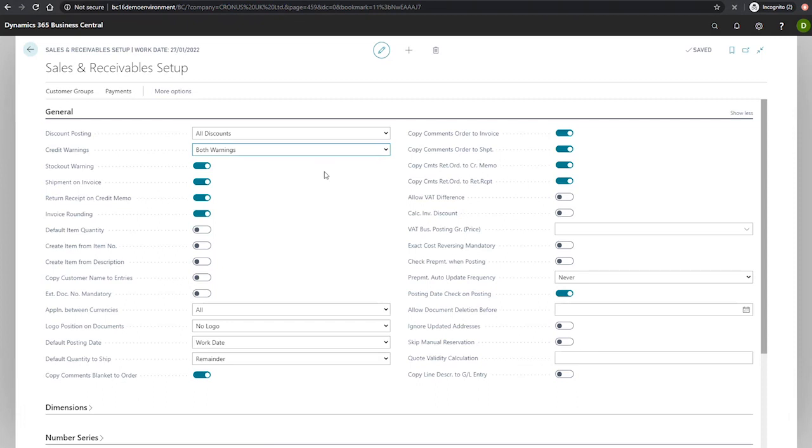We have invoice rounding which when enabled will round the figures on invoices.